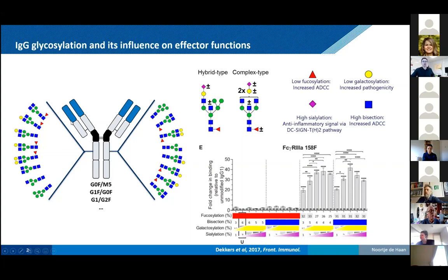These N-glycans — how do they look? We have complex type glycans which have various antennae, the outer parts, which can have a galactose (a yellow circle), sialic acids (purple diamonds), and a core fucose. That's going to be the most important sugar to discuss here. It's a rather small sugar with a mass increment of 146 Dalton, and it can be present or absent on these antibodies.